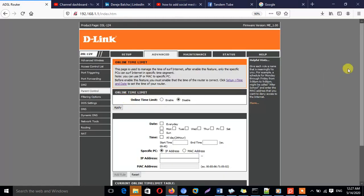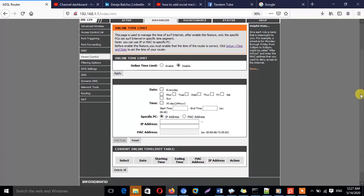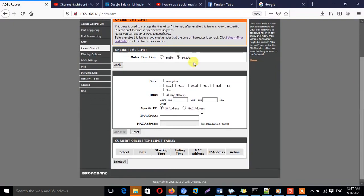After getting to this step, the next one is to enable the Online Time Limit — just click on it and then click Apply. As you see here, before enabling it the Add Rule button was disabled. As soon as you select Enable and click Apply, it will become active.